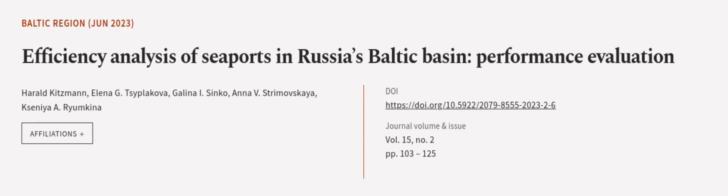This article was authored by Harold Kitzman, Elena G. Tsiplikova, Galina I. Cinco, and others.